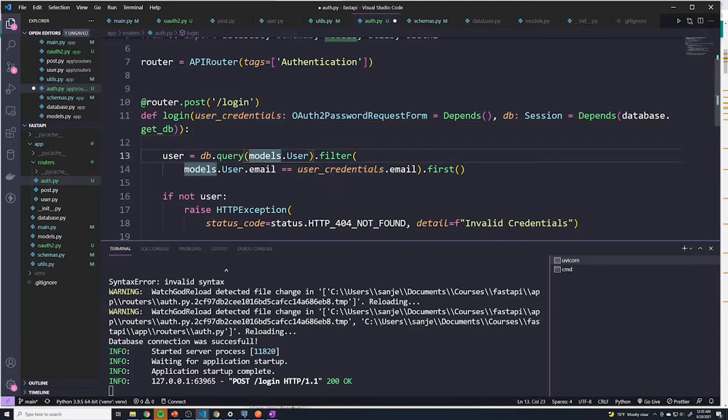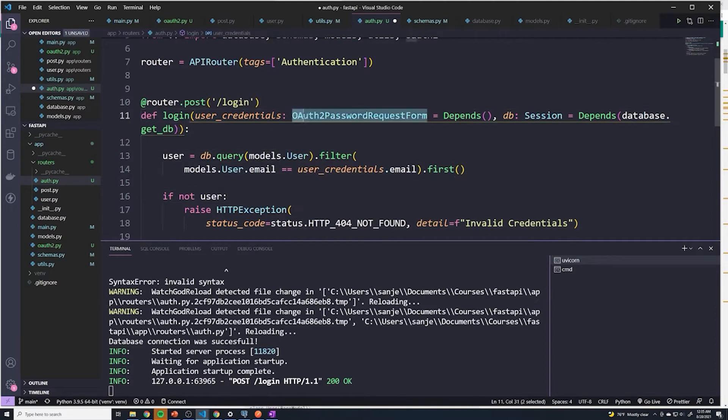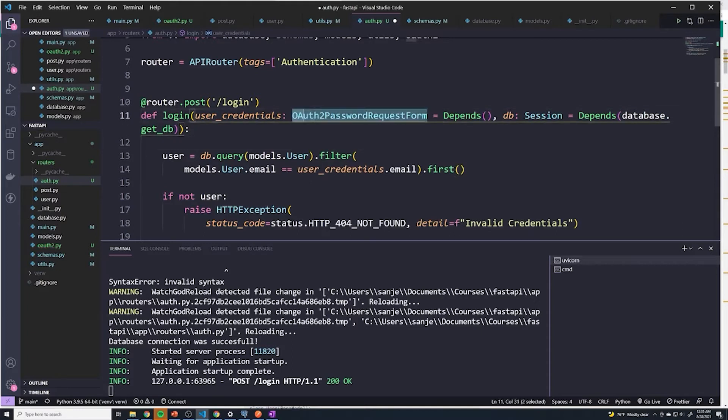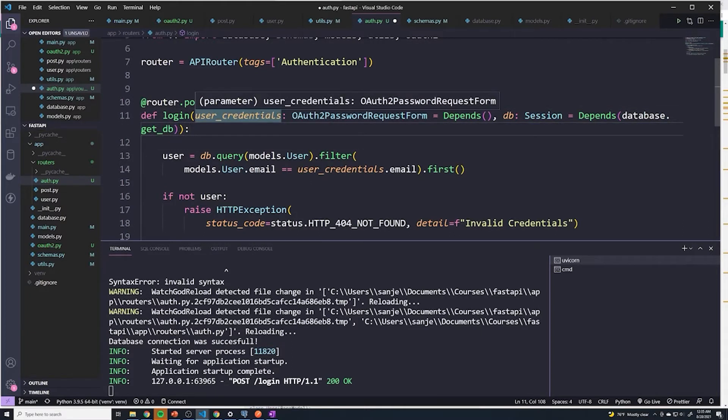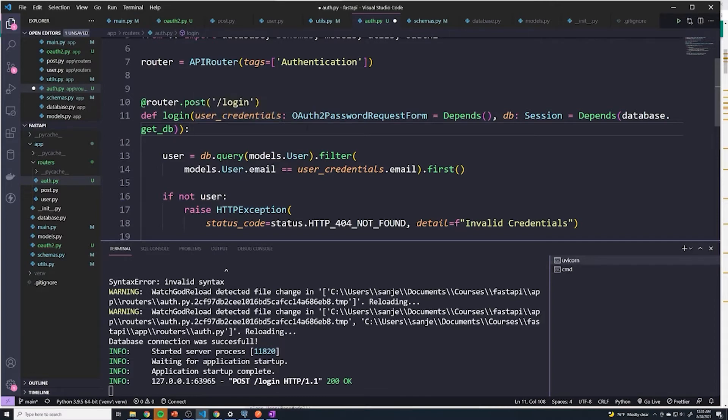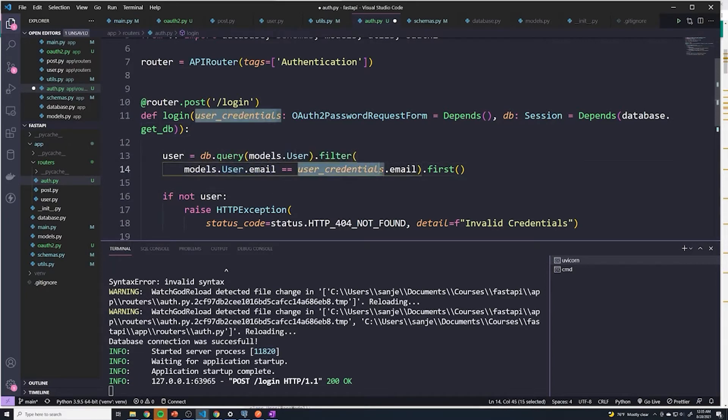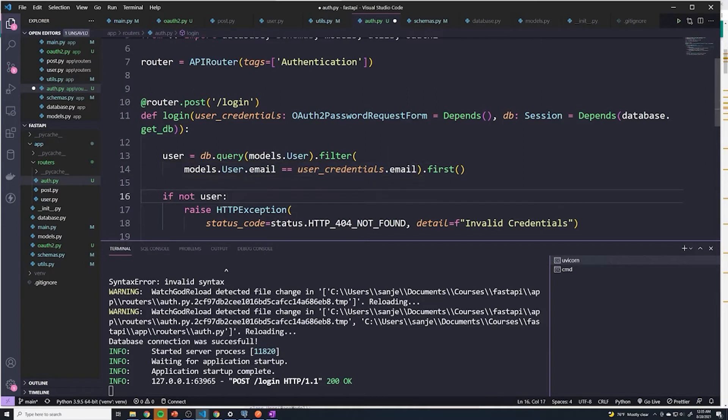However, we have to make one small change. So the username in when you retrieve the user's attempted credentials from here, what it's going to do is it's going to store it in a field not called email, but it's going to store it in a field called username. So when we compare the models.user.email when we're querying the database, we can't compare it to user_credentials.email because there's no field called .email.